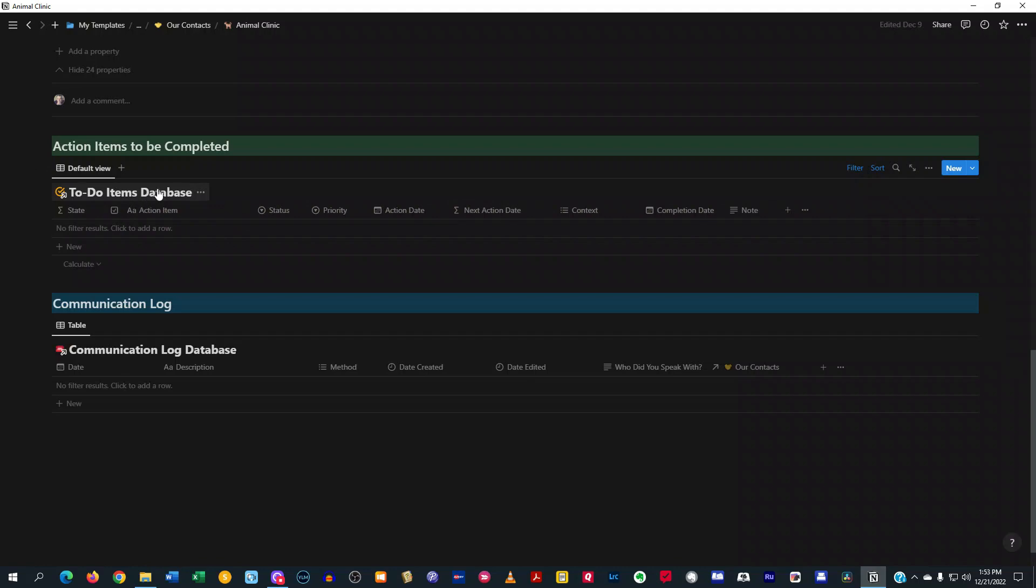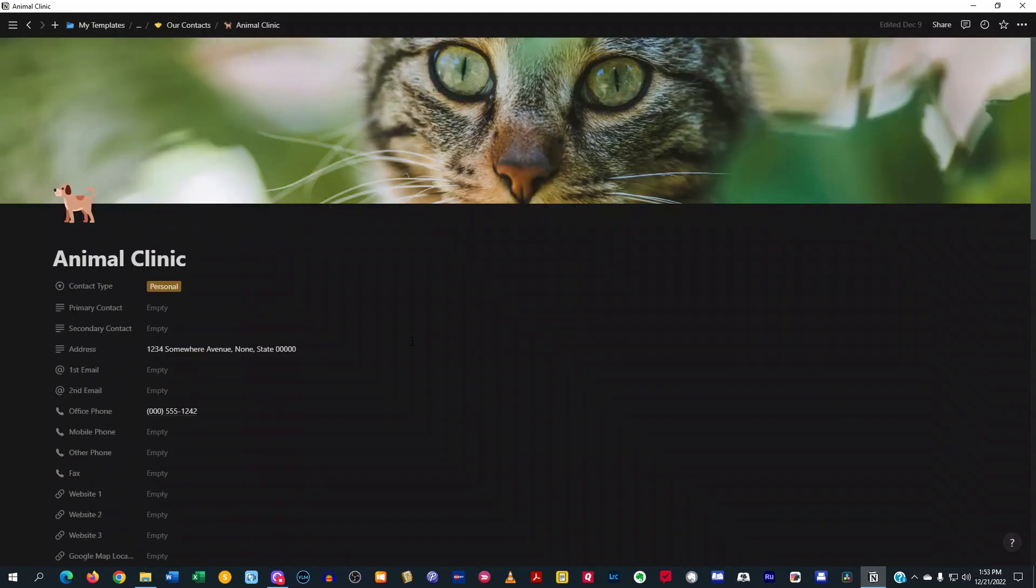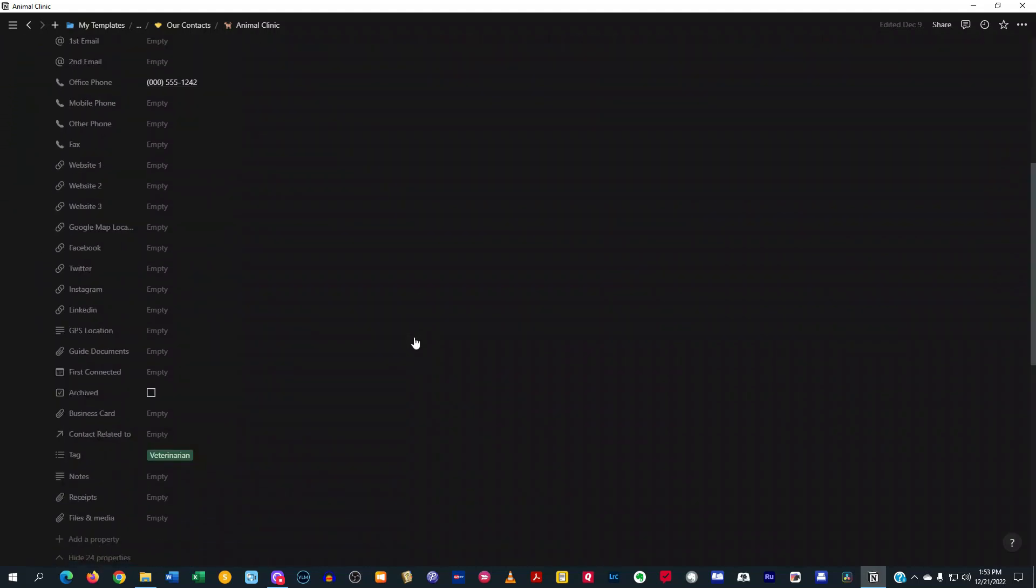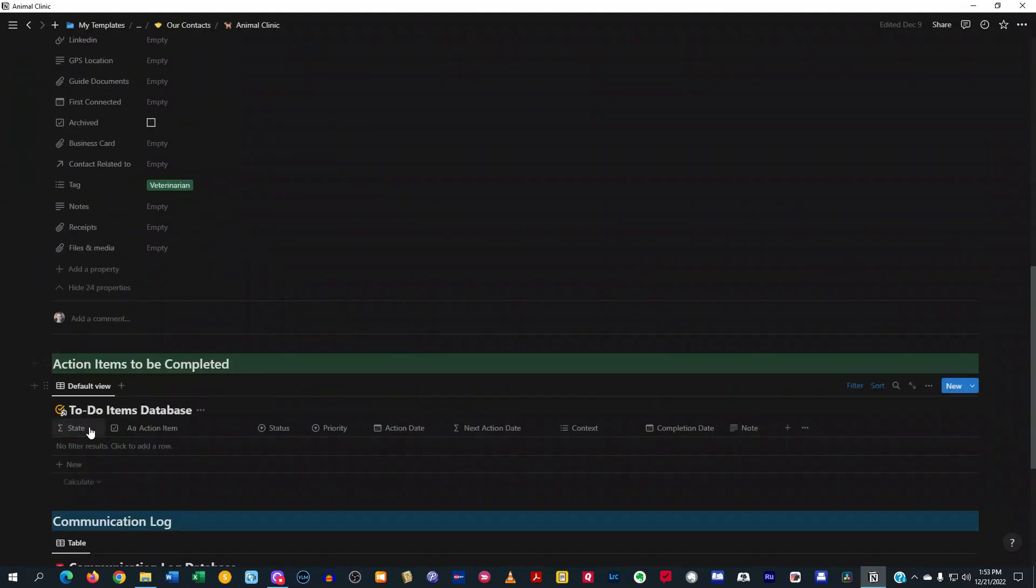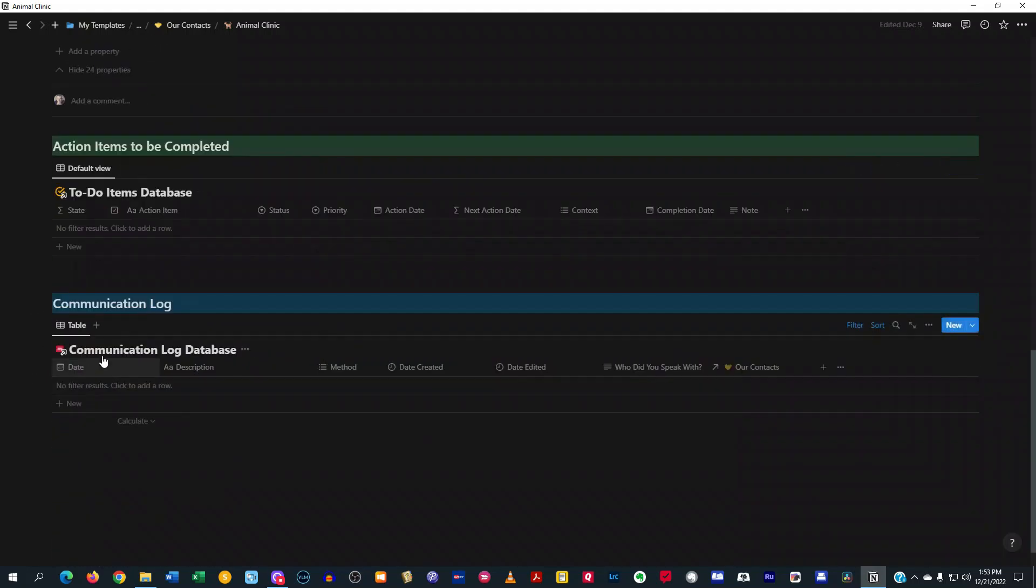Now, one cool thing about this is that not only does this contact template come with the contact database, but it also comes with a simple to-do item database as well as a communication log database.